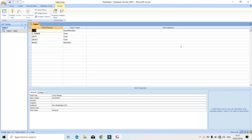Hello guys! I am going to rename and delete the table in Microsoft Access. I already have the table, and I am going to rename this table in this process.